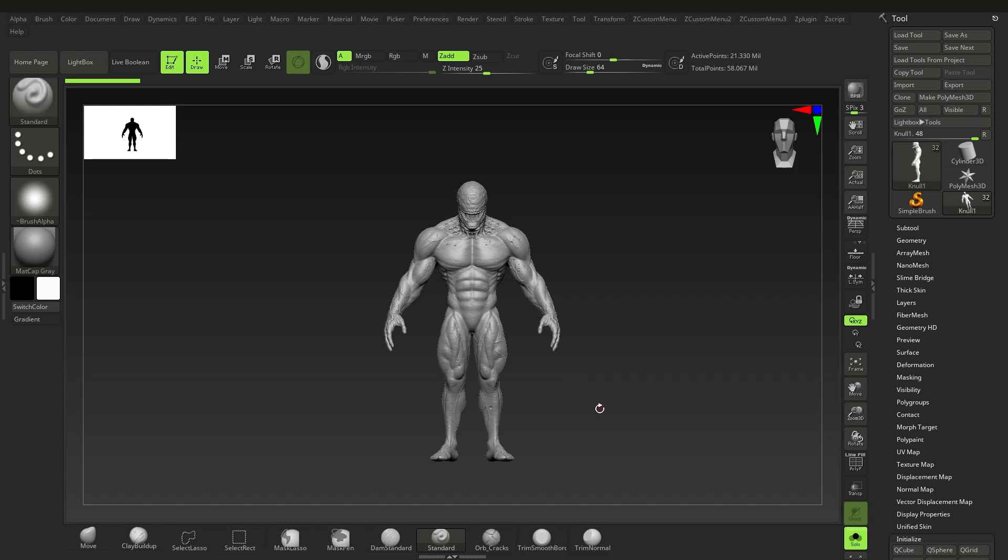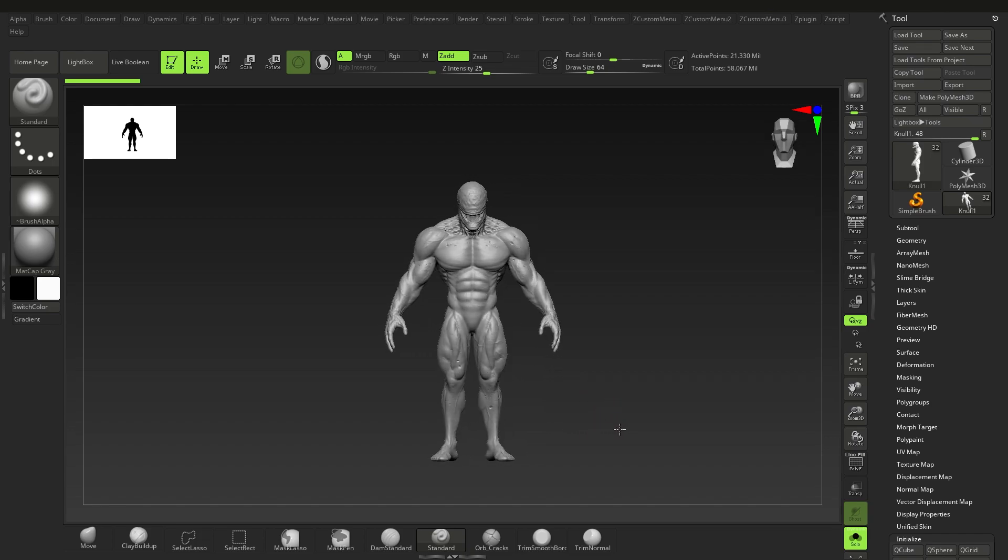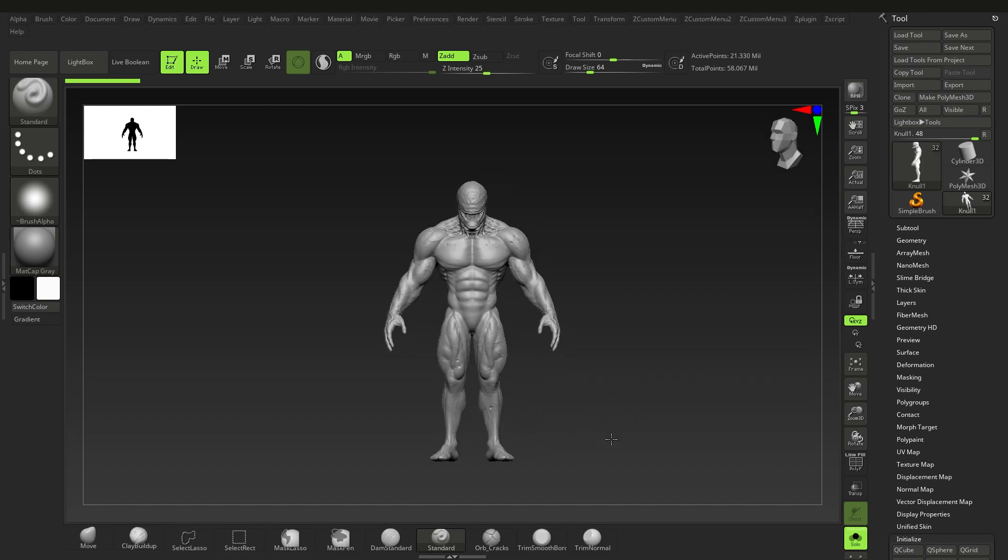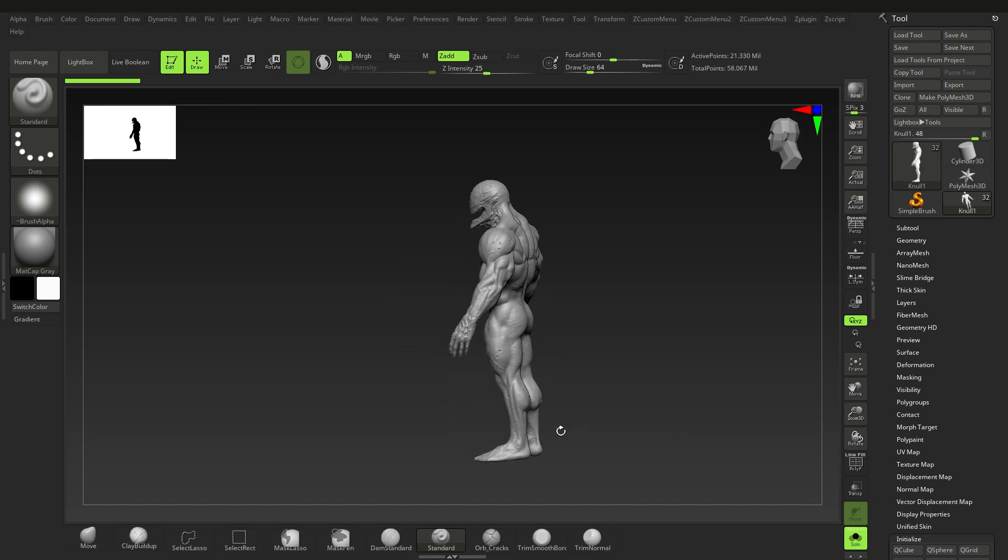Hey guys and welcome to another ZBrush do's and don'ts video. This time I'll give you a bunch of general quick tips to help you better navigate, sculpt, and orient yourself in ZBrush. Let's get started.